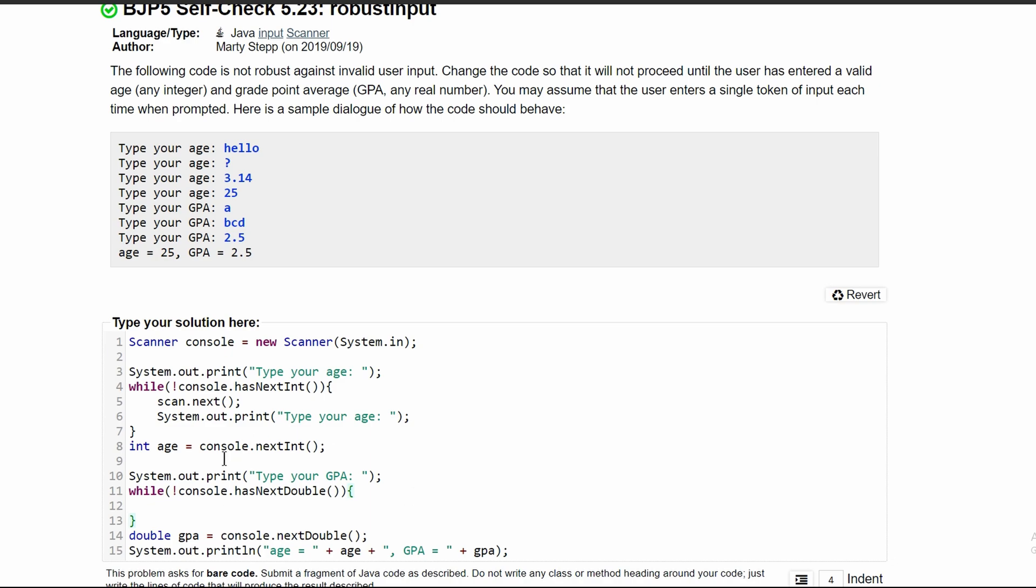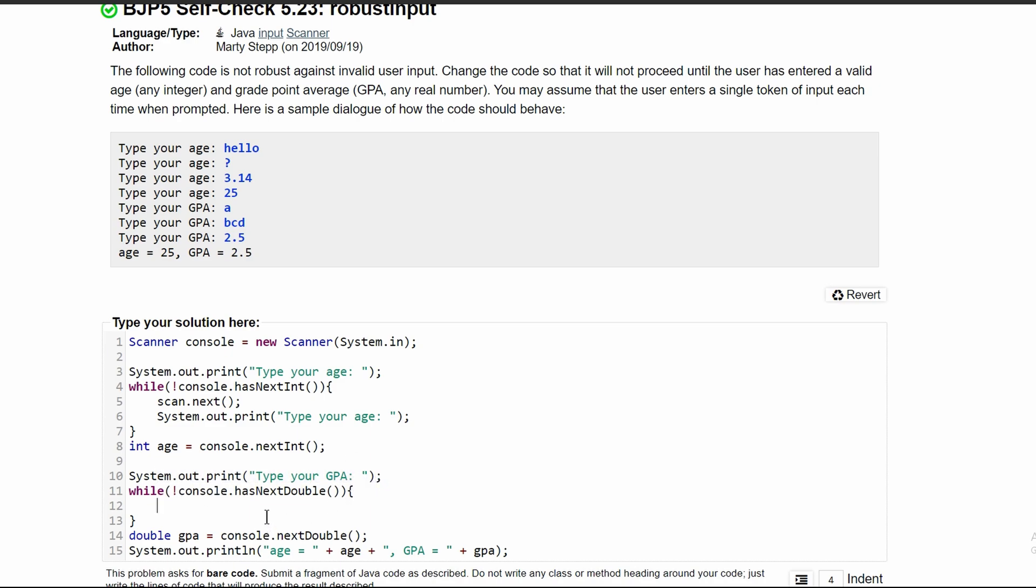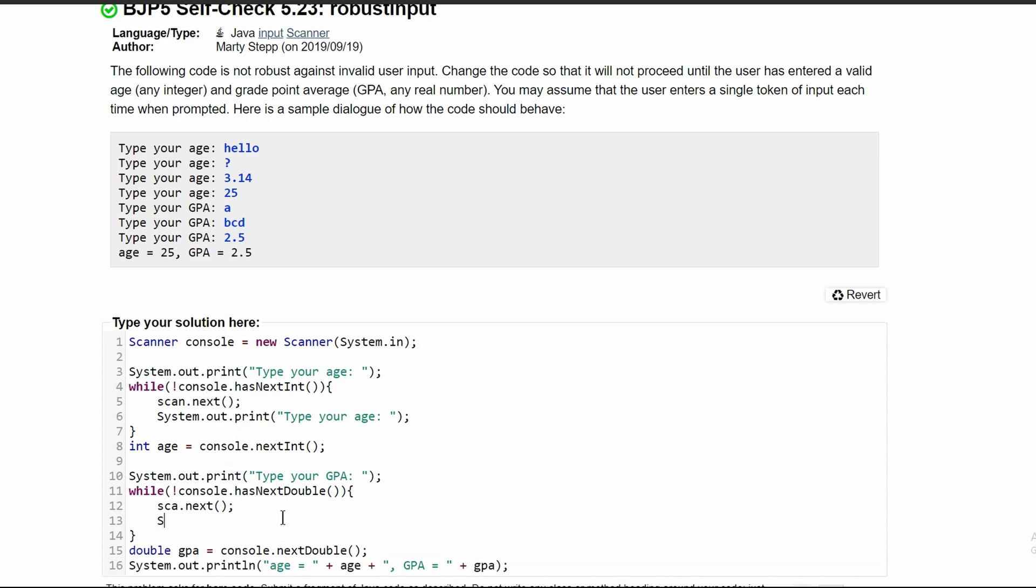And once we get a double, we'll break out of our while loop and go into here. Well, to scan this user input for this line, what we need to have is a scanner. But we're not going to assign it to anything just like in line 5. We did not assign it to anything because we're not going to use it. We want a double here.